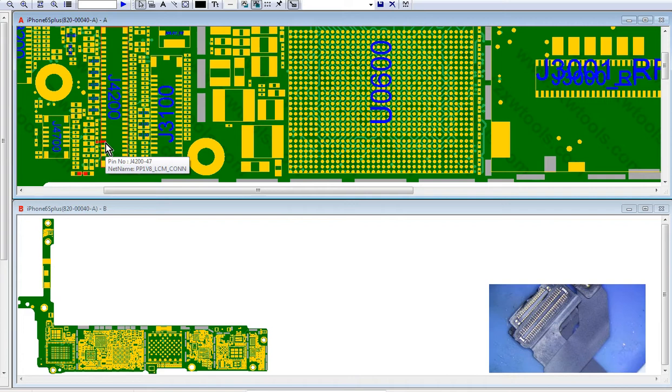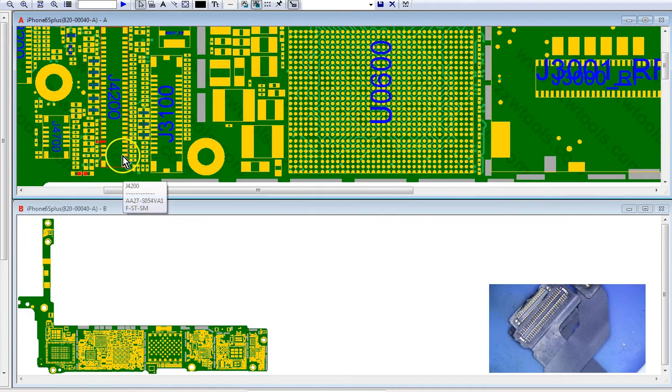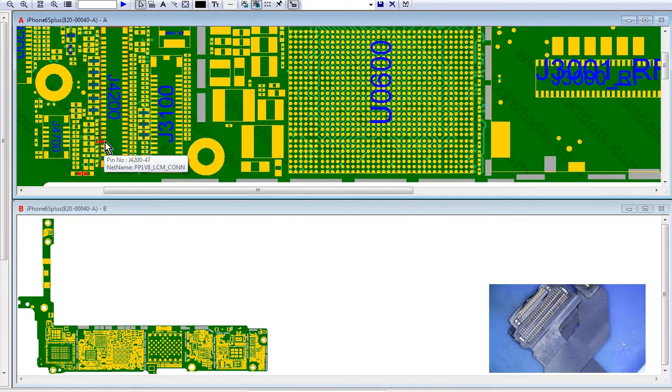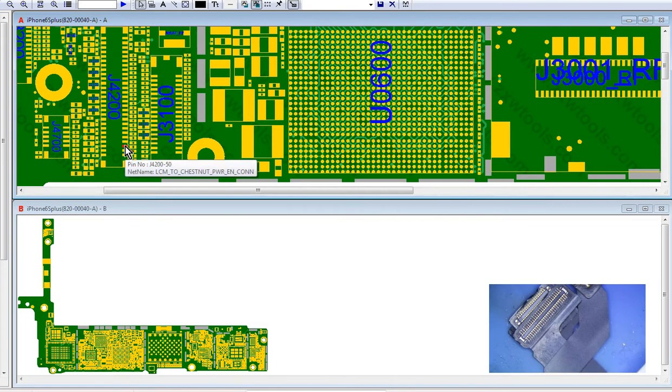My logic is that this 1.8 line pipes directly to this enable line when the screen is connected. So basically, there should be continuity on the screen from this PP1B8 line directly to this LCM enable line.